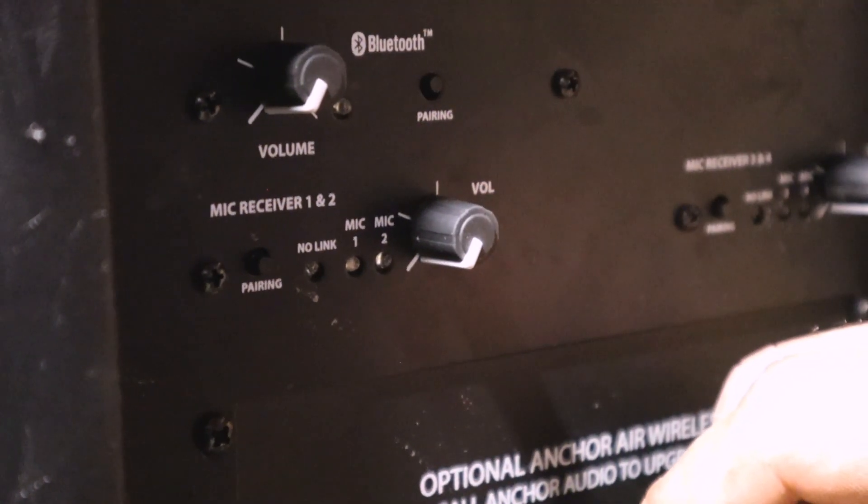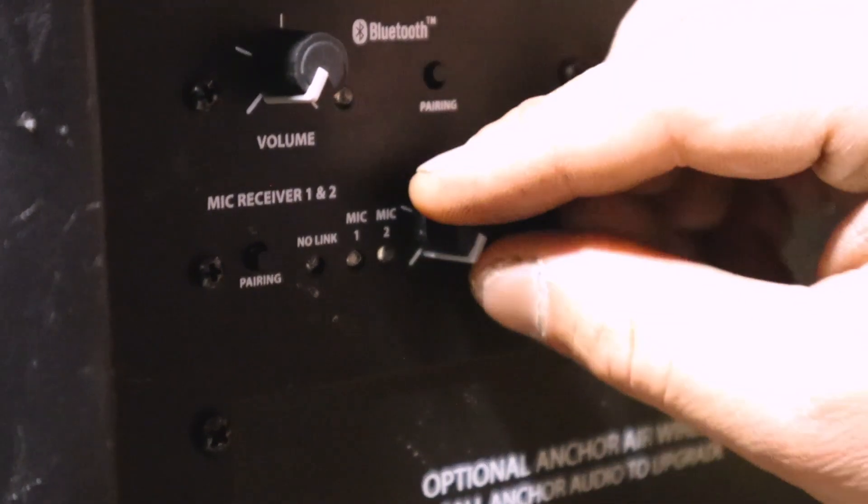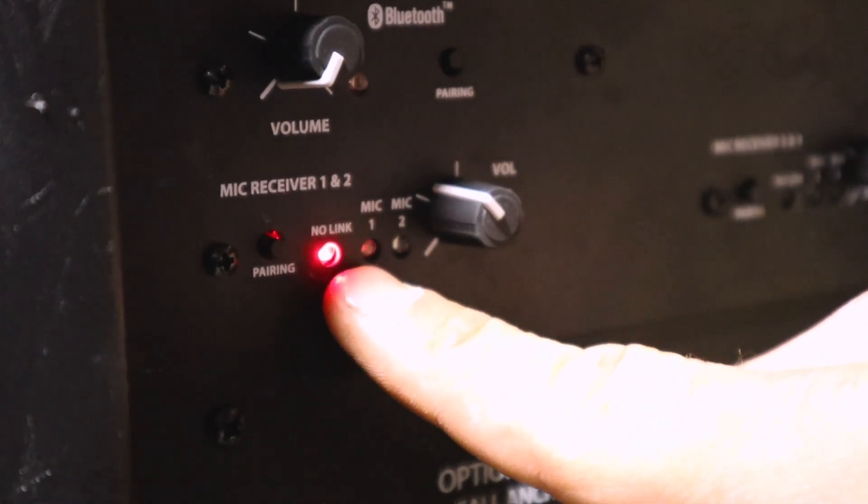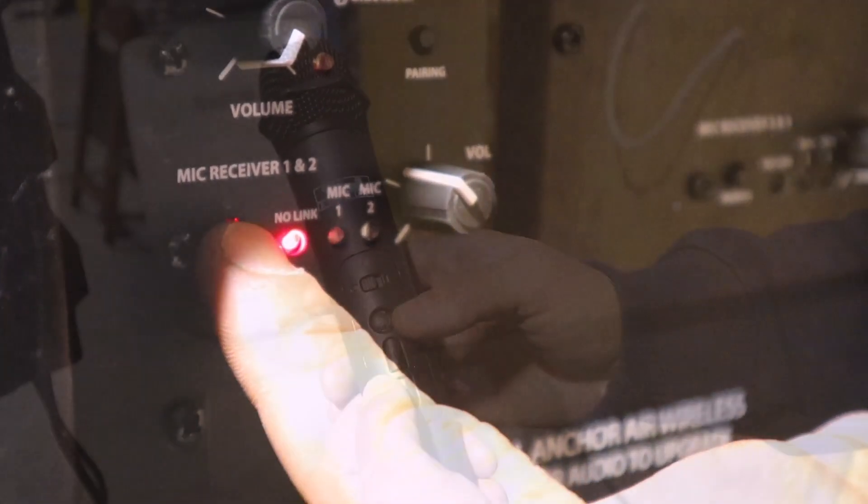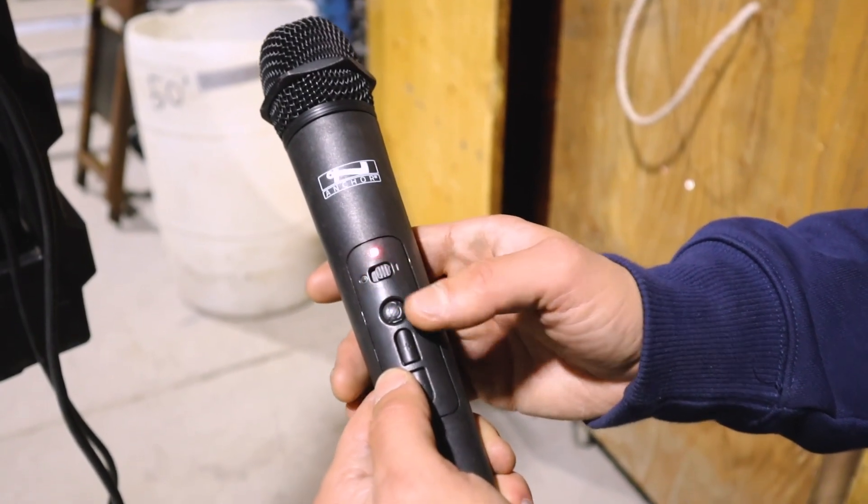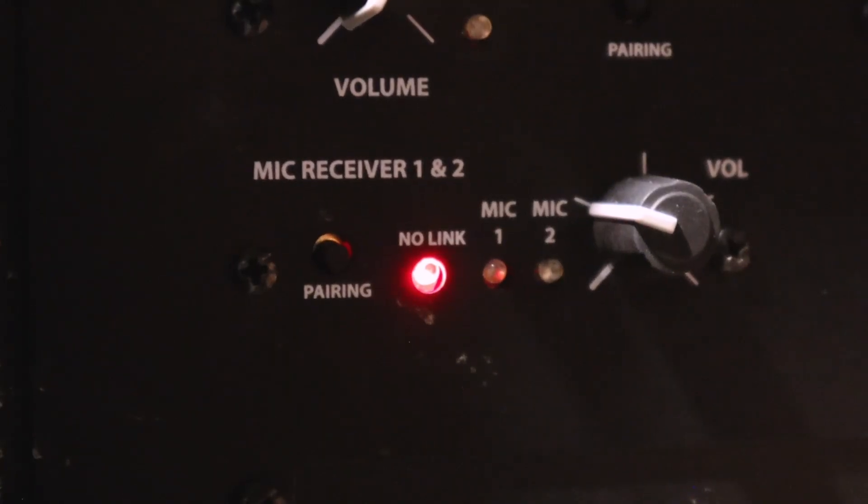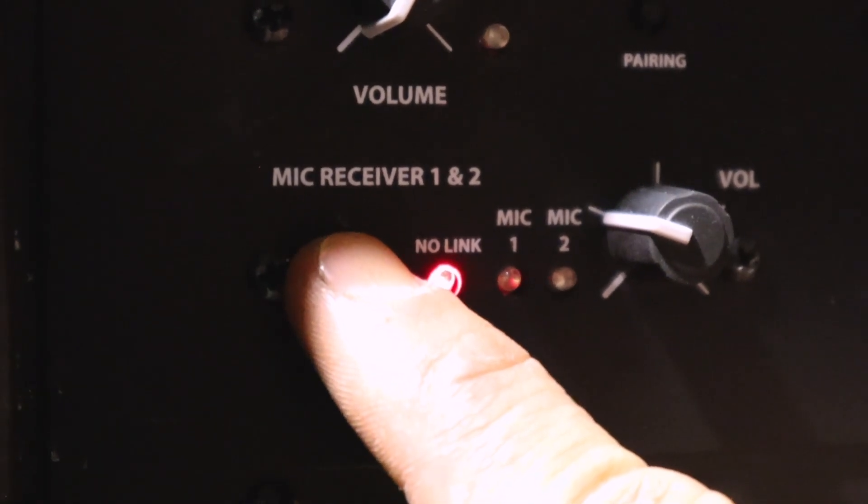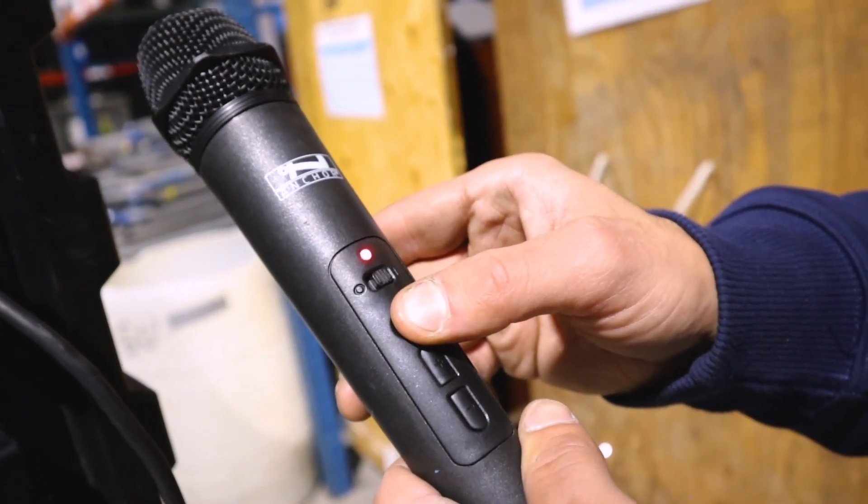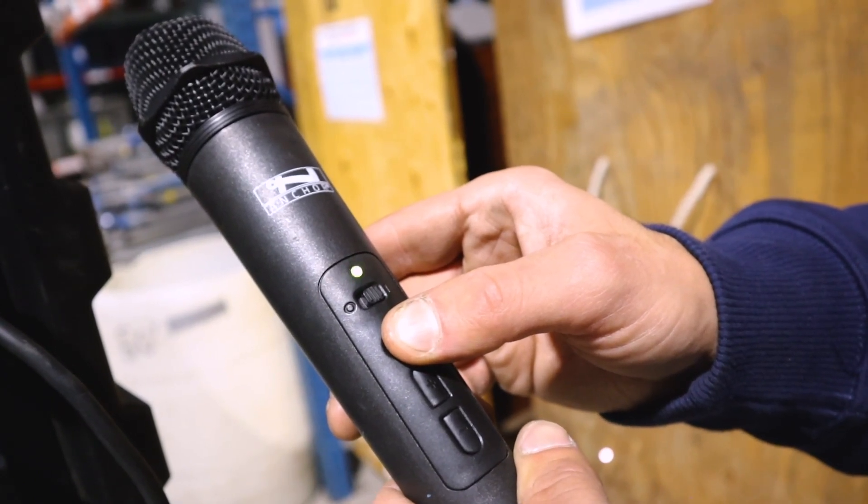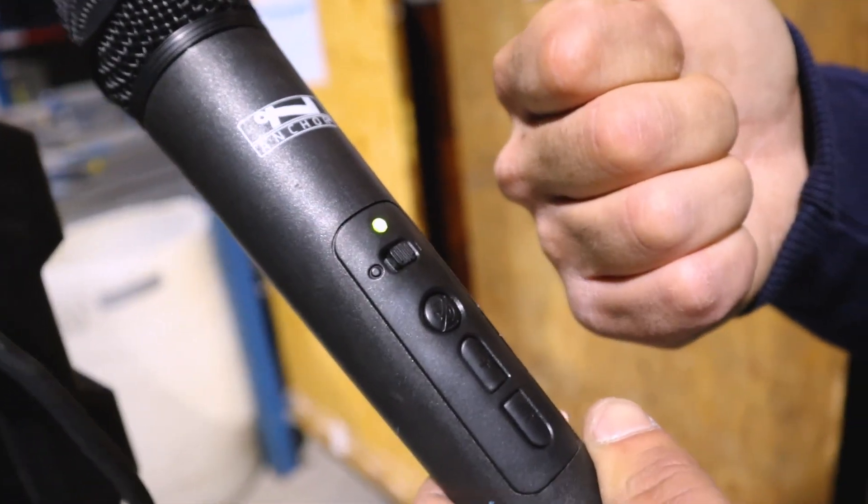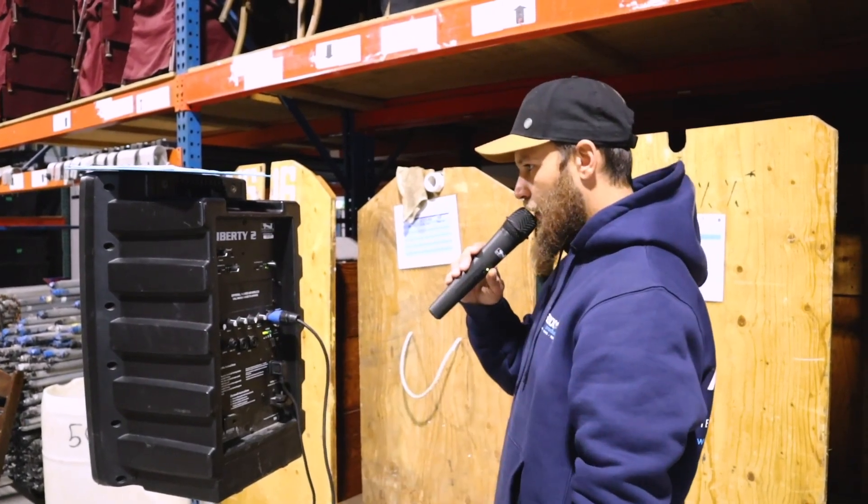Similar to Bluetooth, turn the mic volume knob to the right to turn on. A red light will turn on indicating power. Switch the mic on. Then press the pairing button for mic 1 and 2 on the speaker. Hold the mute button until the red light changes to green. You should now be connected. Speak into the mic and check if both speakers are producing sound.